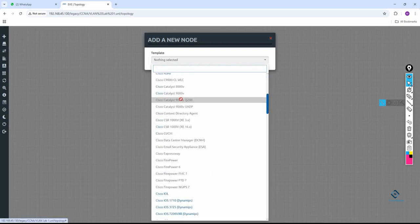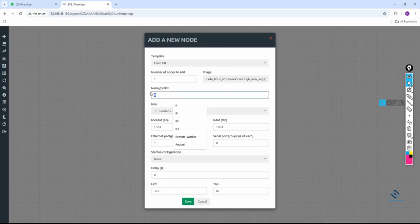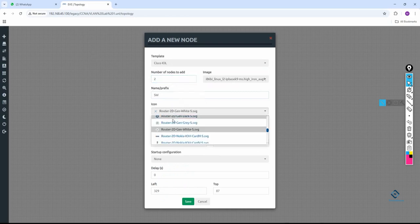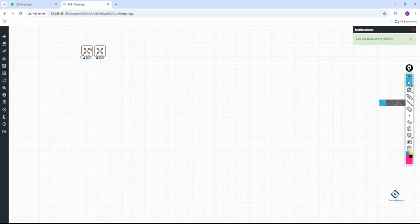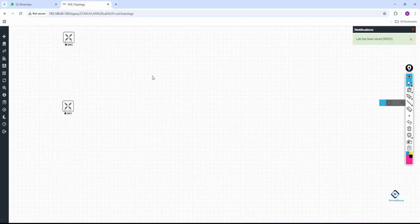I am doing this lab in EVE-NG. In that one we will select IOL — I will select the IOL, this is a default image that works like a switch. We will take that one, put the name as 'sw', give the number. I need two switches, so I put two. Select the icon, keep remaining settings as is, and click Save. Now you have two switches.